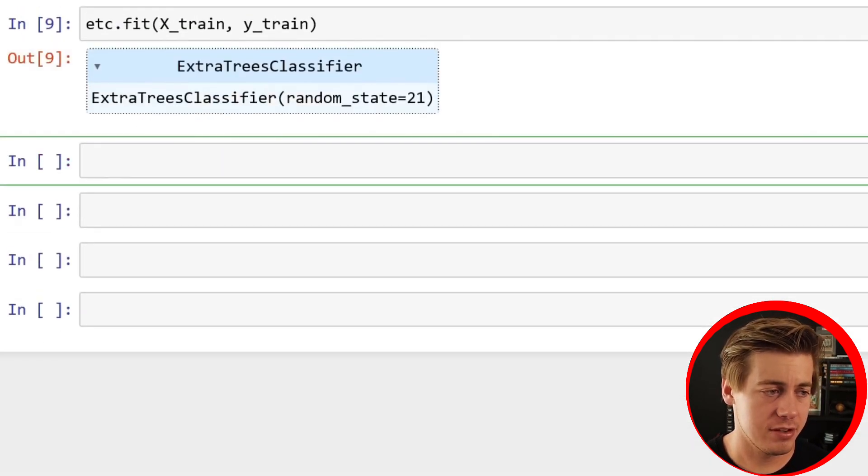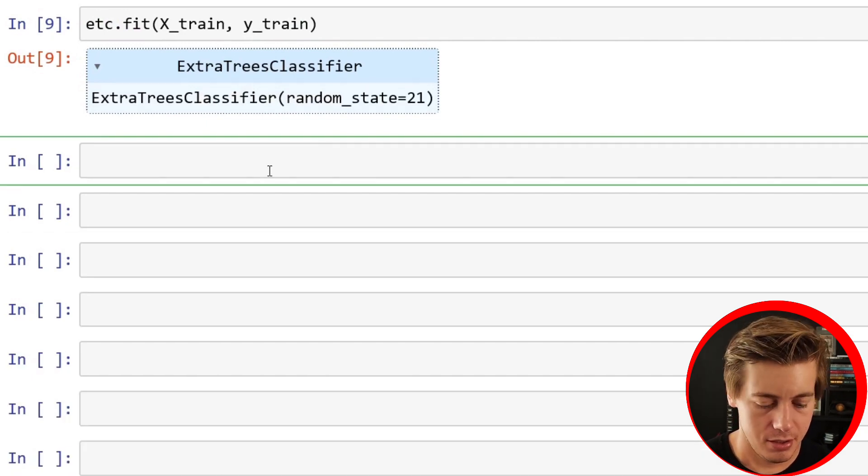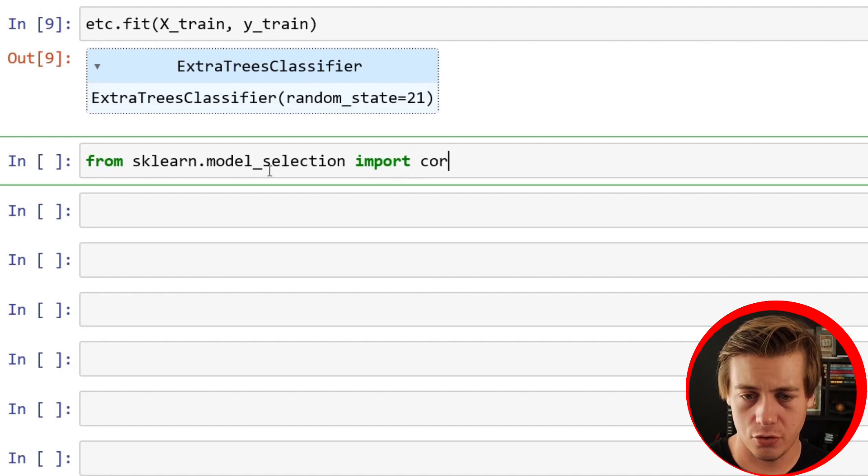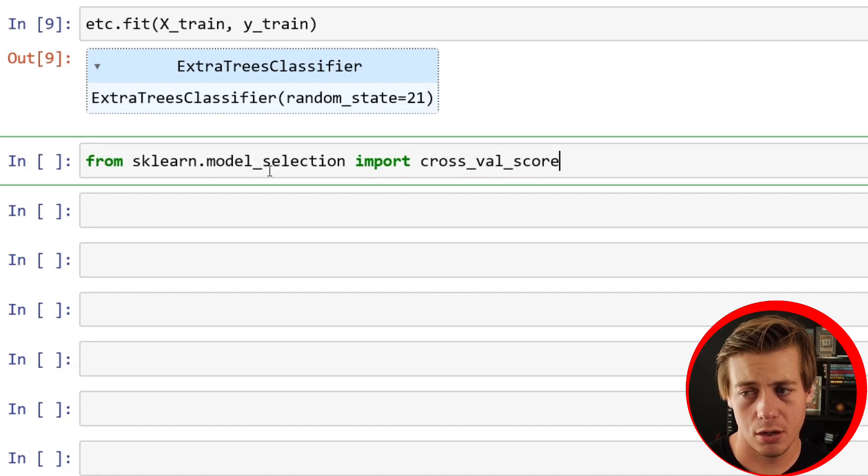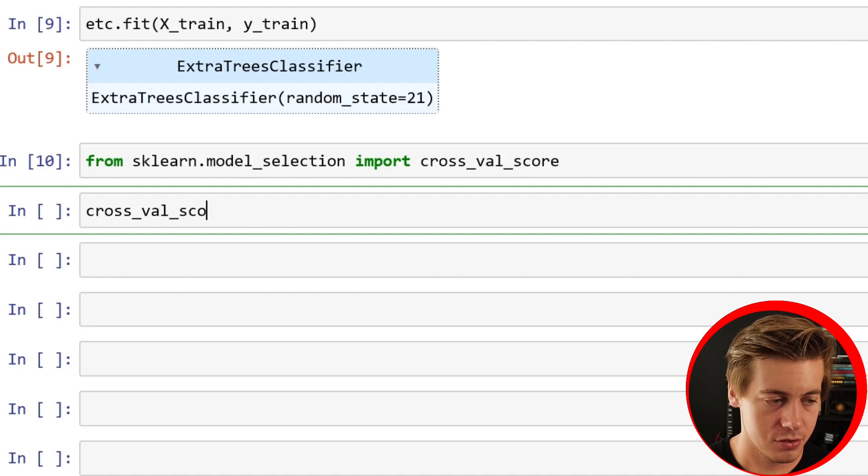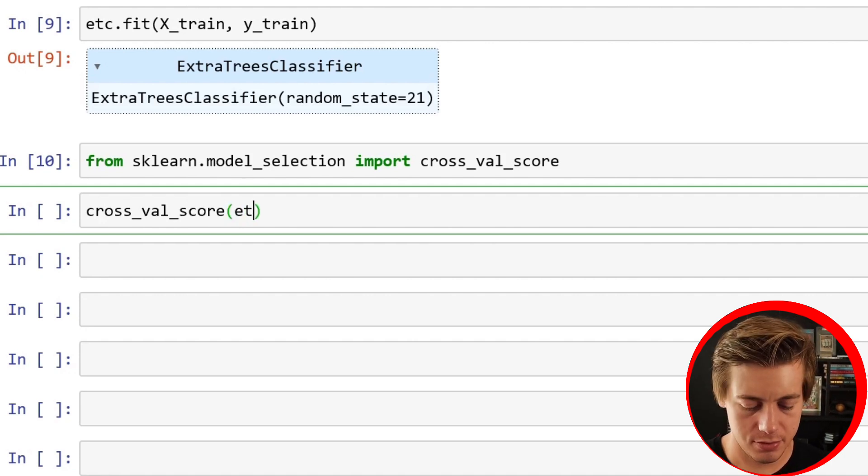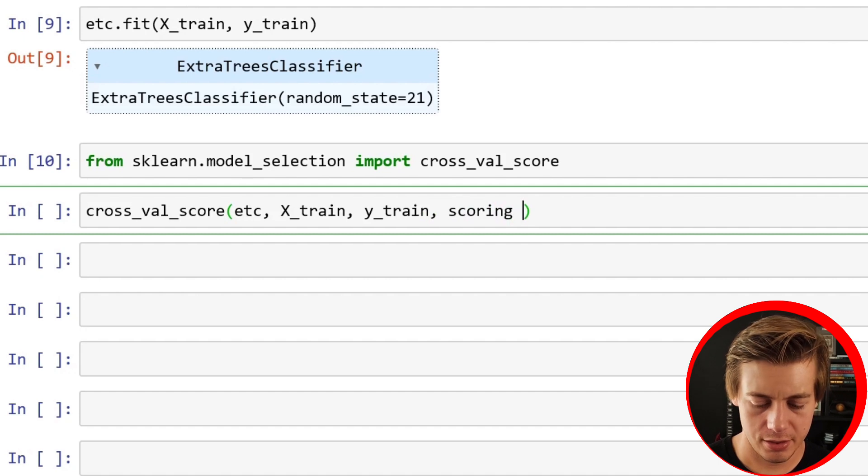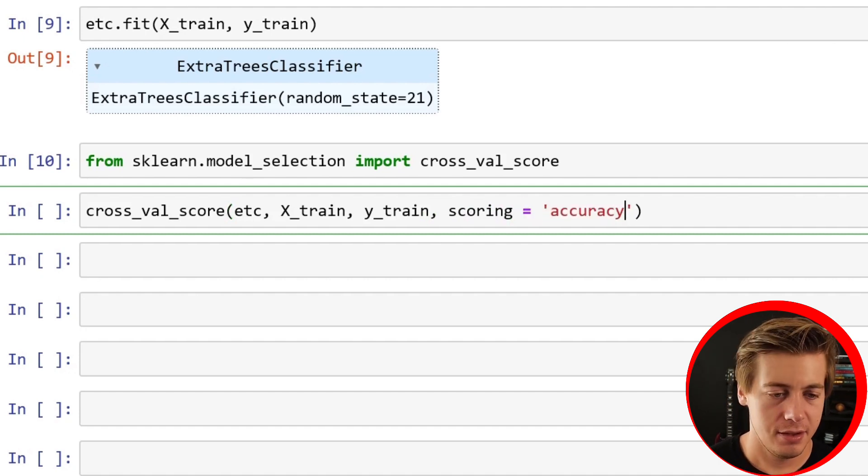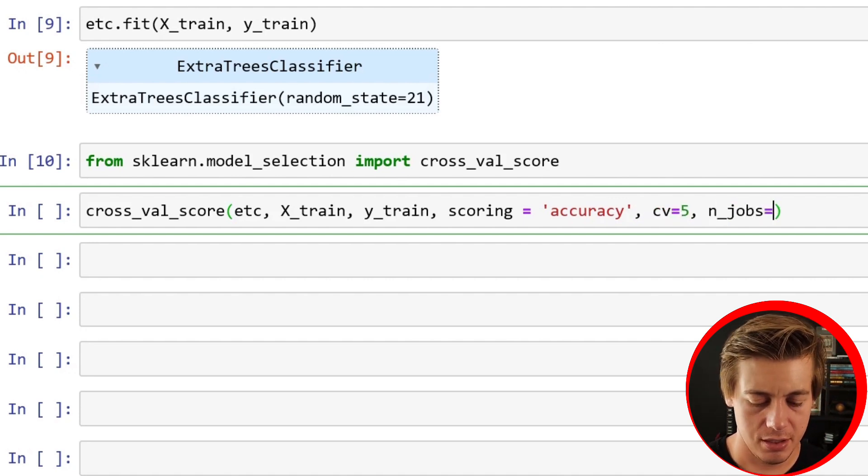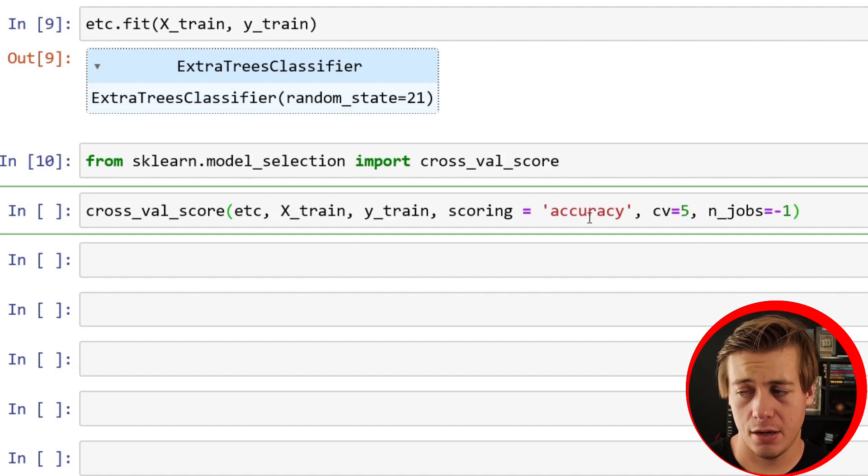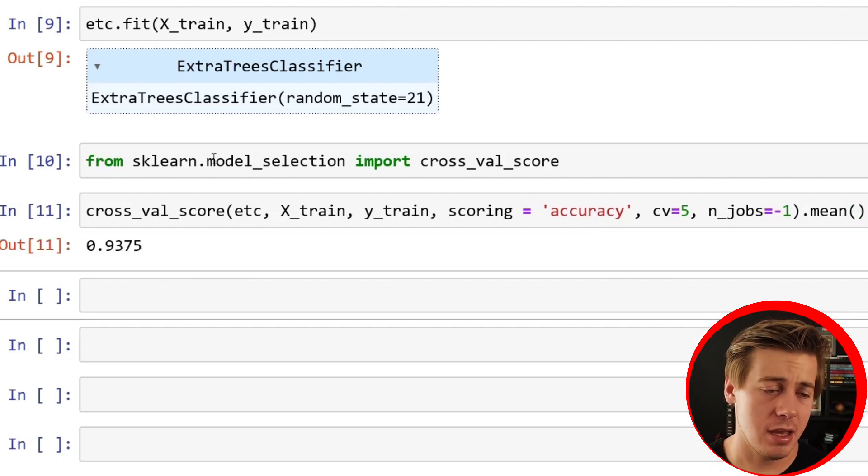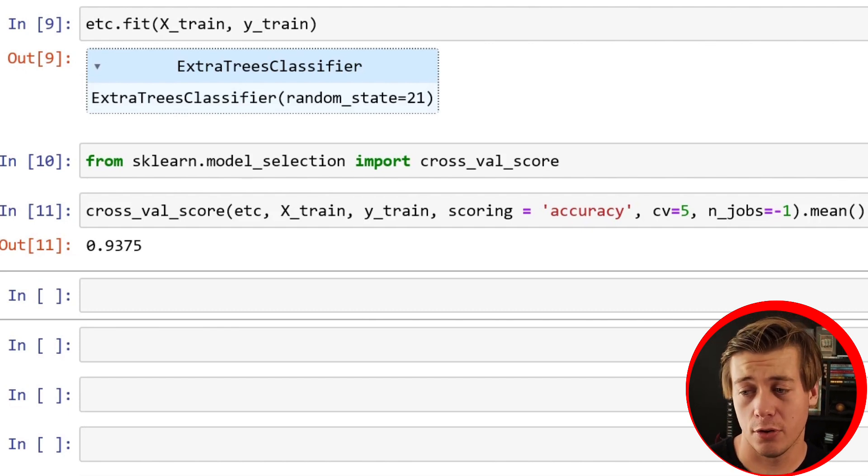Let's see how well this performs. I'm just going to do a basic cross_val_score. From sklearn.model_selection import cross_val_score. Cross_val_score, first throw in your model etc, then X_train, then Y_train, scoring equals accuracy, CV equals 5, n_jobs equals negative 1, and since we're going to get five, let's find the mean. We have a score of 0.935, which is pretty good overall.